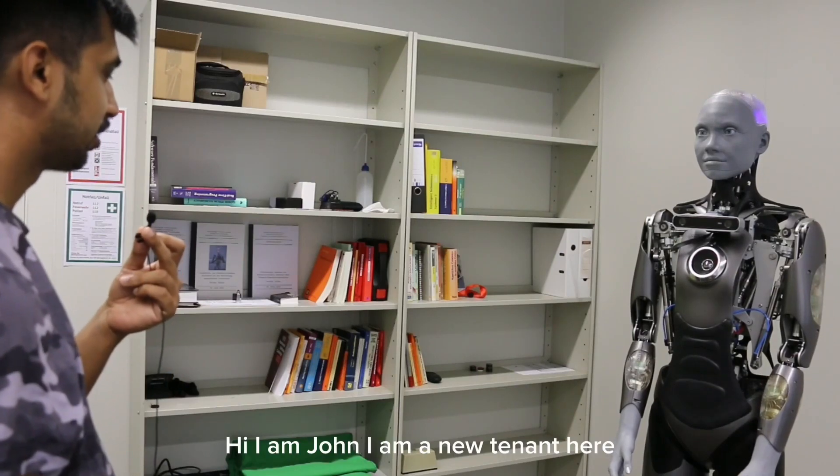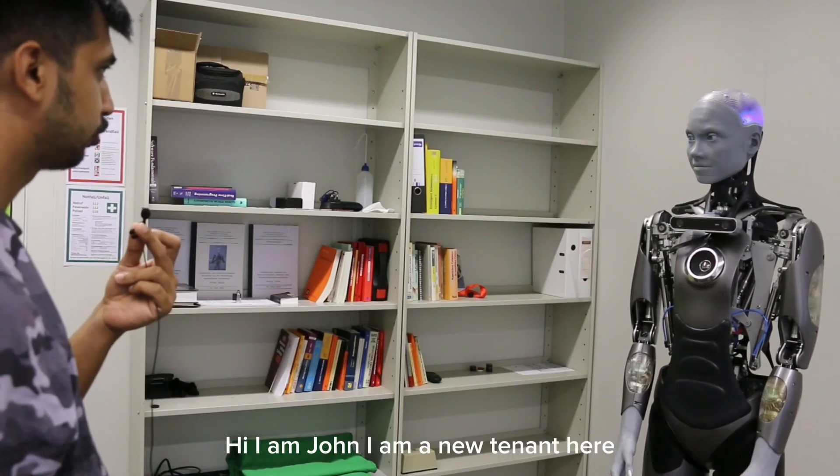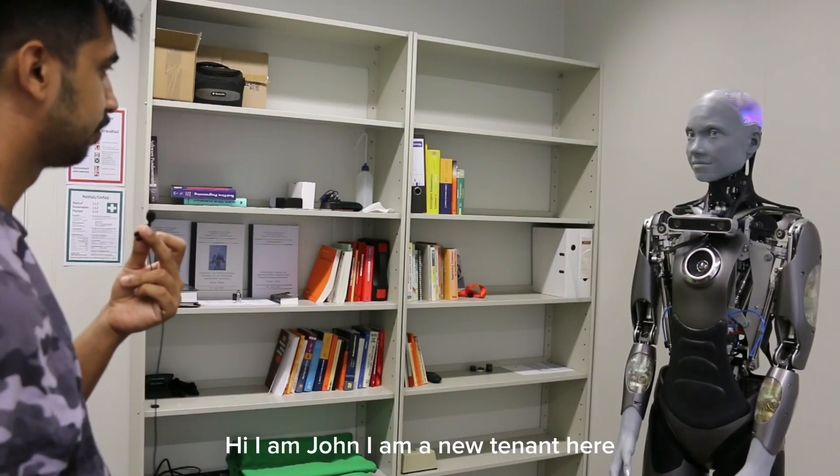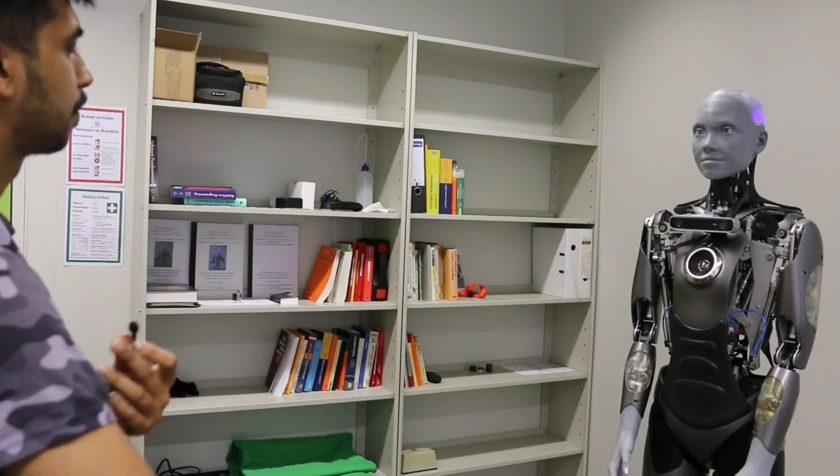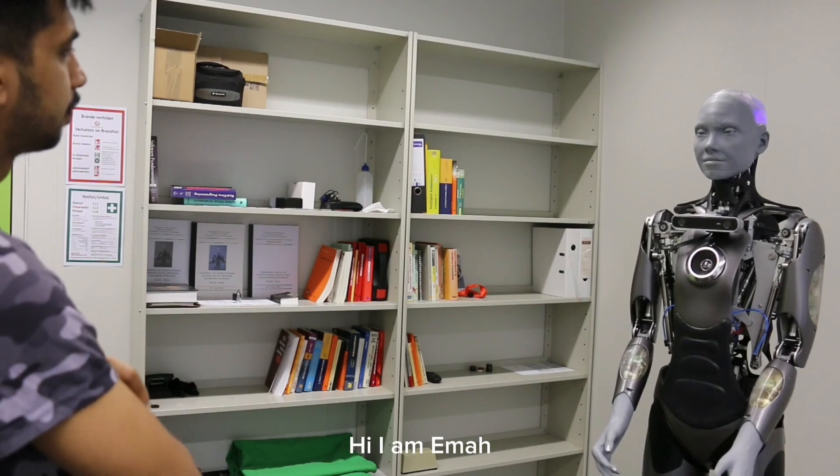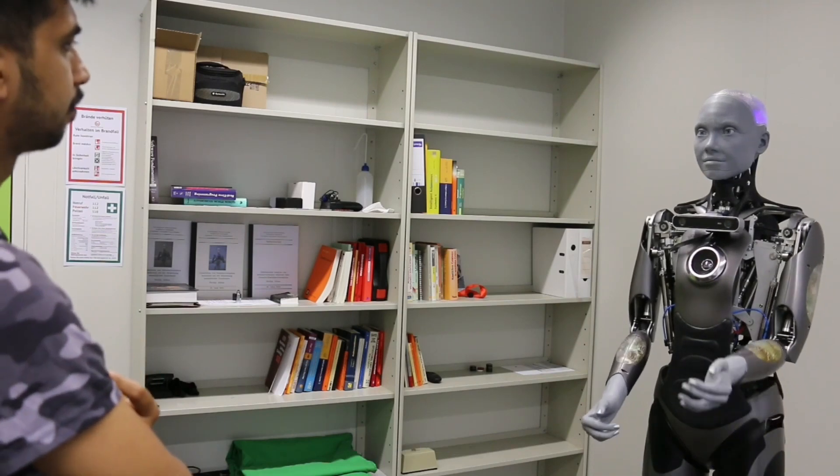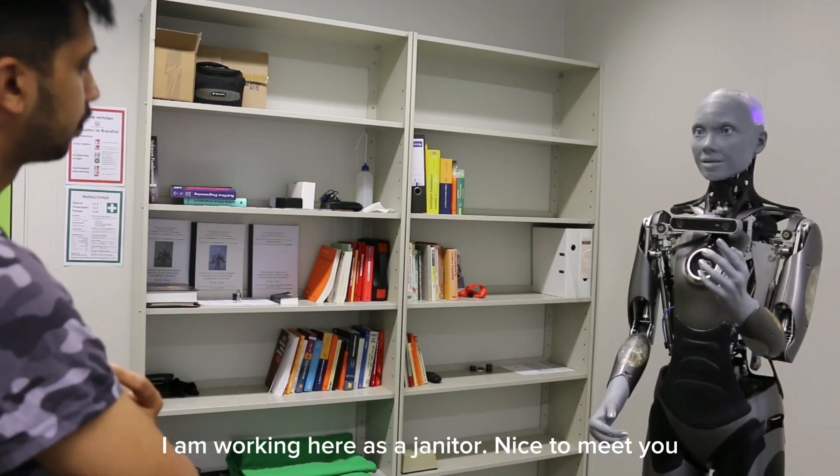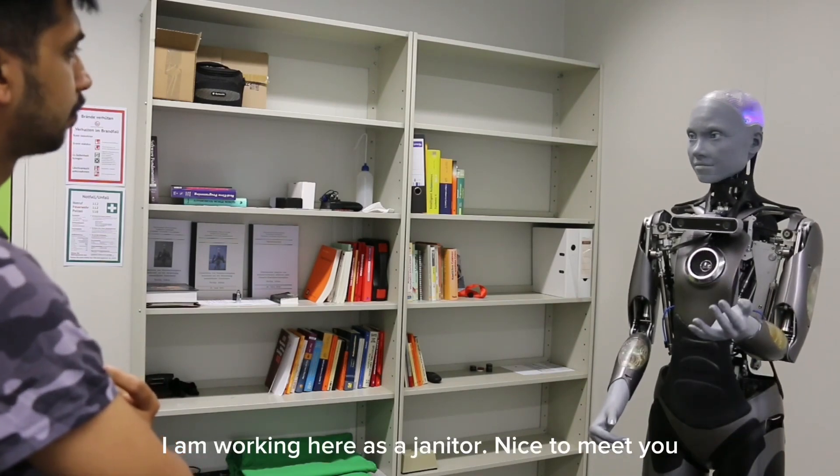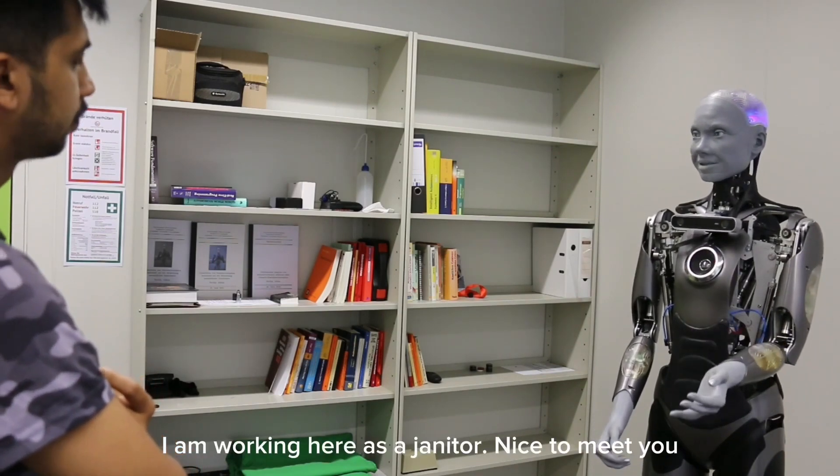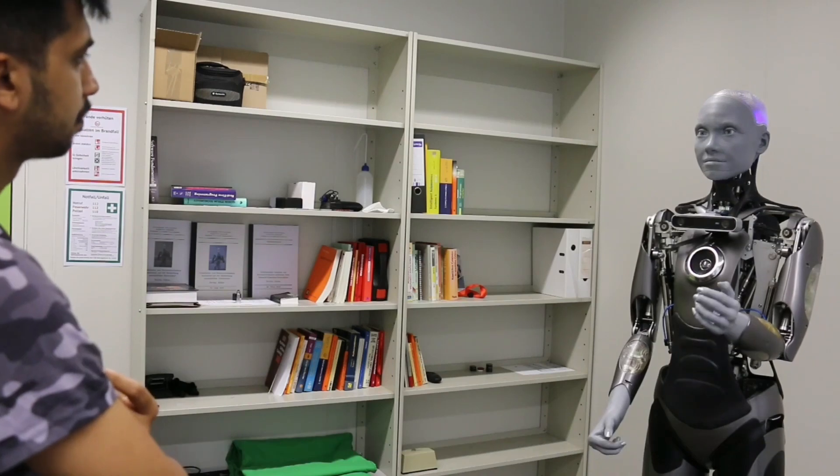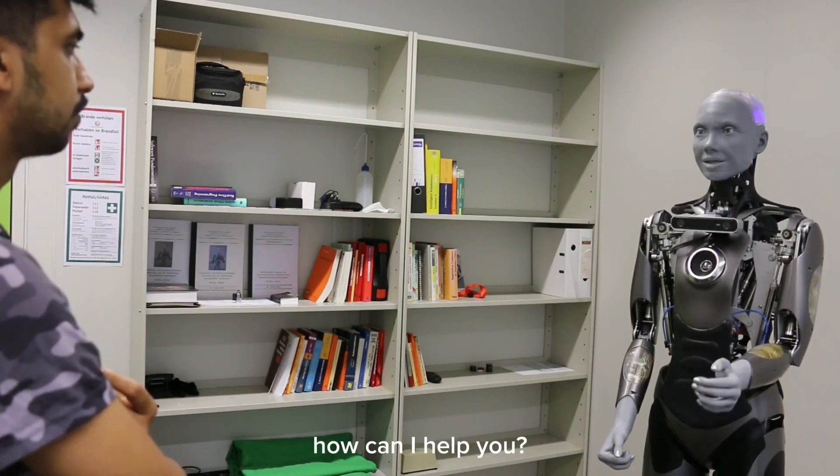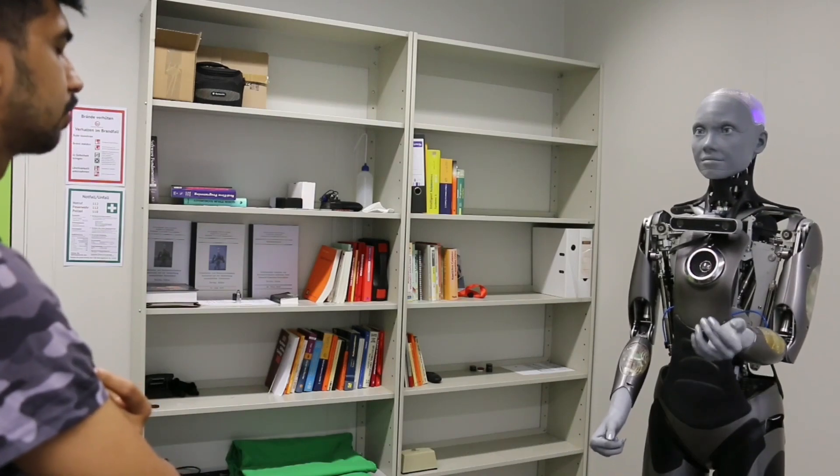Hi, I am John. I am a new tenant here. Hi, I am El. I am working here as a janitor. Nice to meet you. How can I help you?